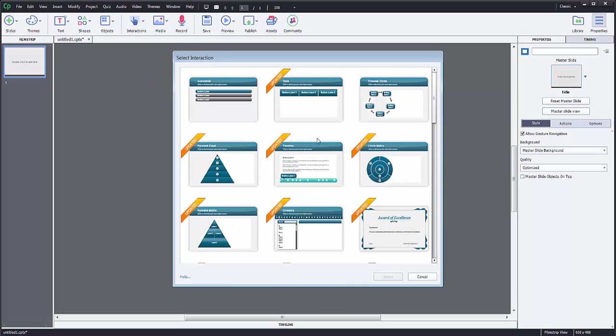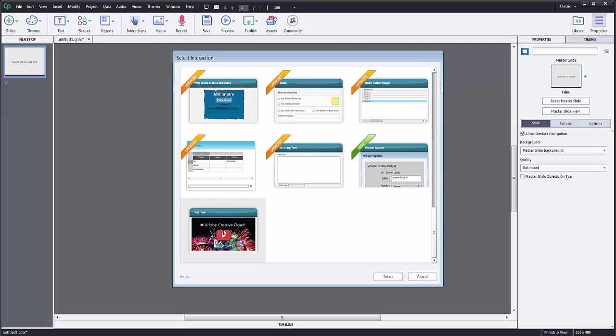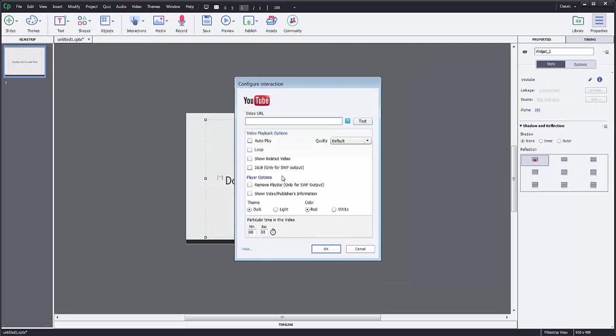And what you're going to do is you're going to scroll down until you find Add a YouTube Video. Here we go. I'm going to select it. I'm going to click Insert.